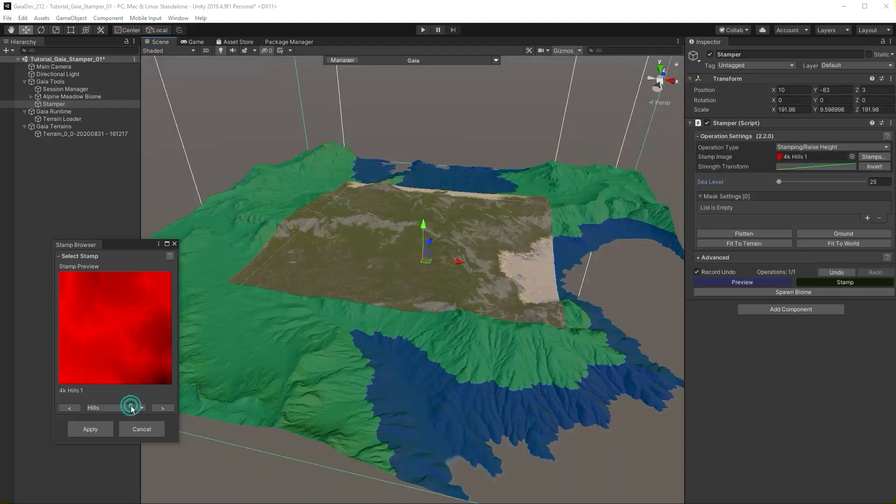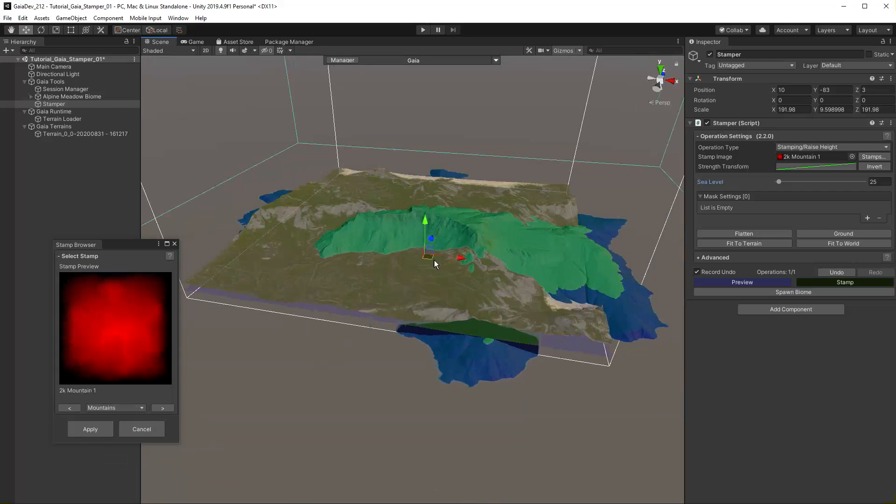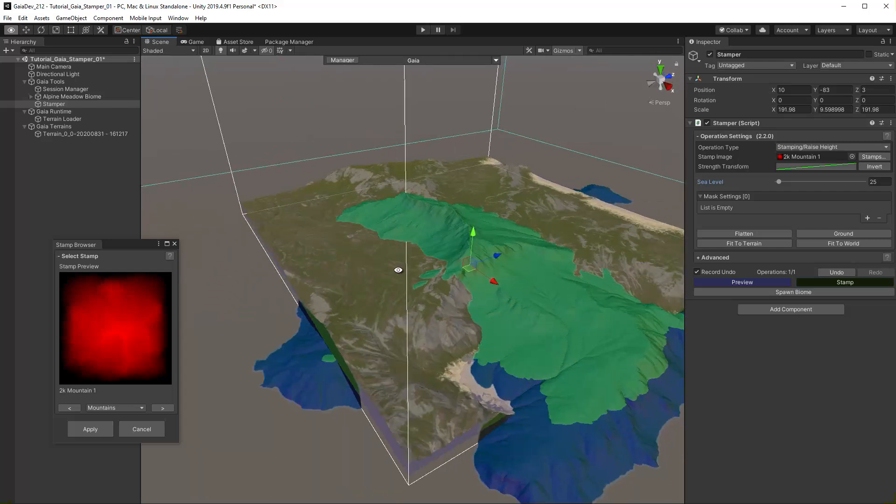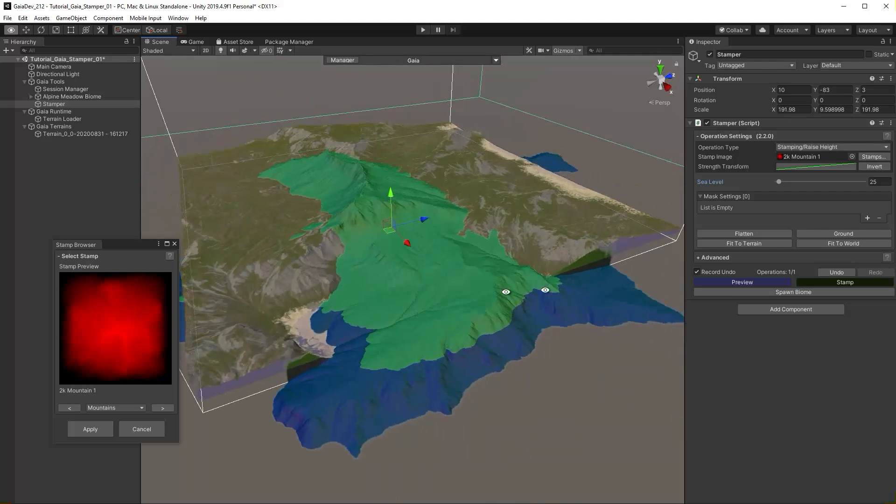Again, in the stamp browser, select Mountain and 2K Mountain 1. Notice that the preview is spilling over the edges of the terrain. Click Fit to Terrain.